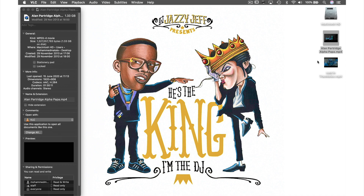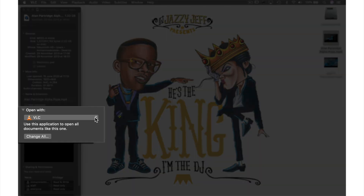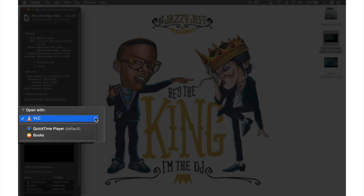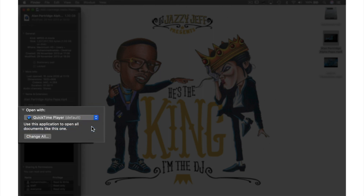From this window, I navigate to where it says Open With. As you can see, there's the VLC logo. If we click this blue arrow, we just need to select QuickTime to change this.